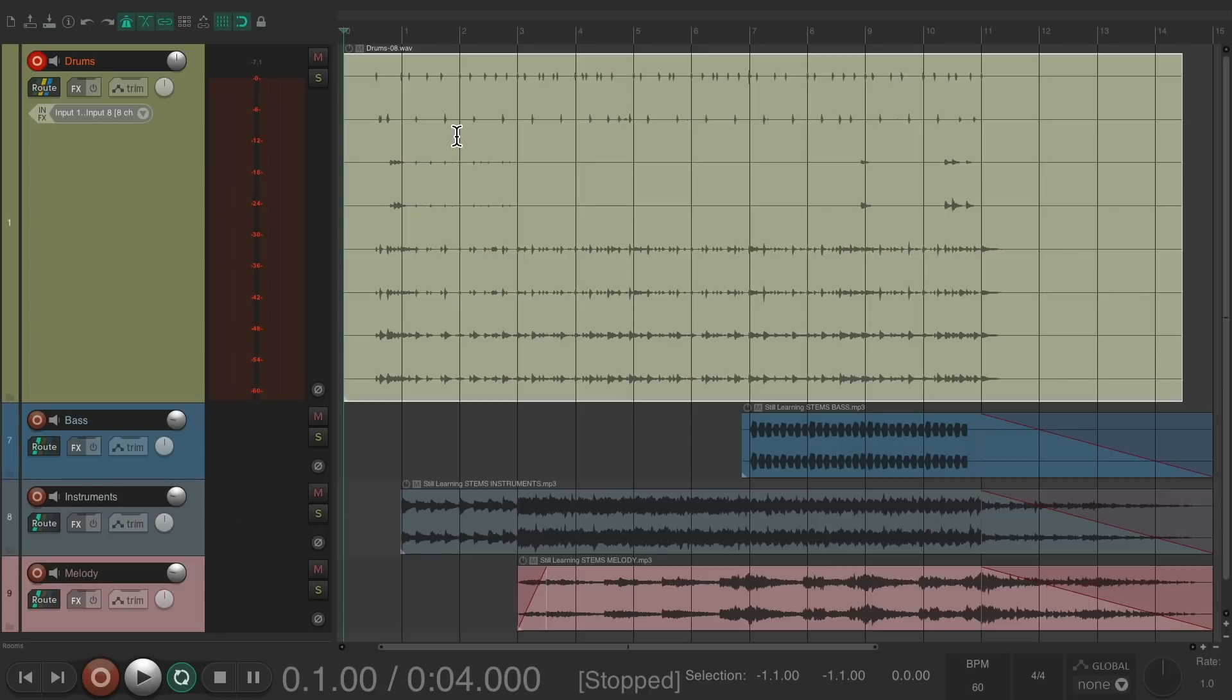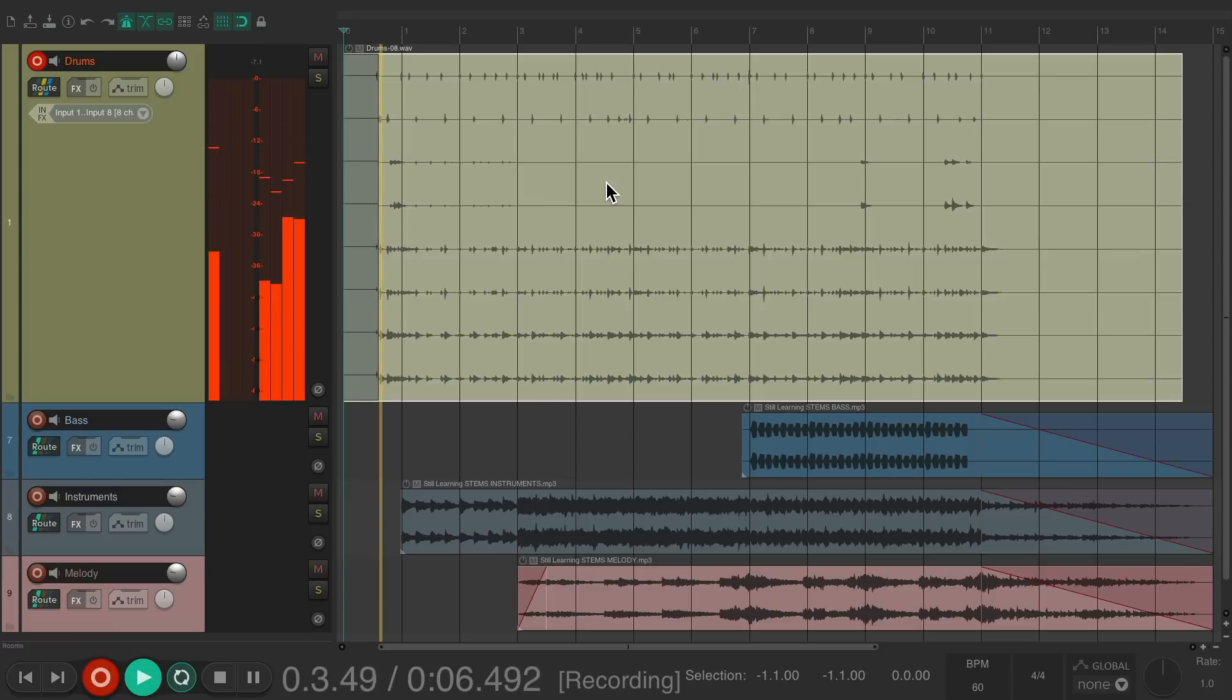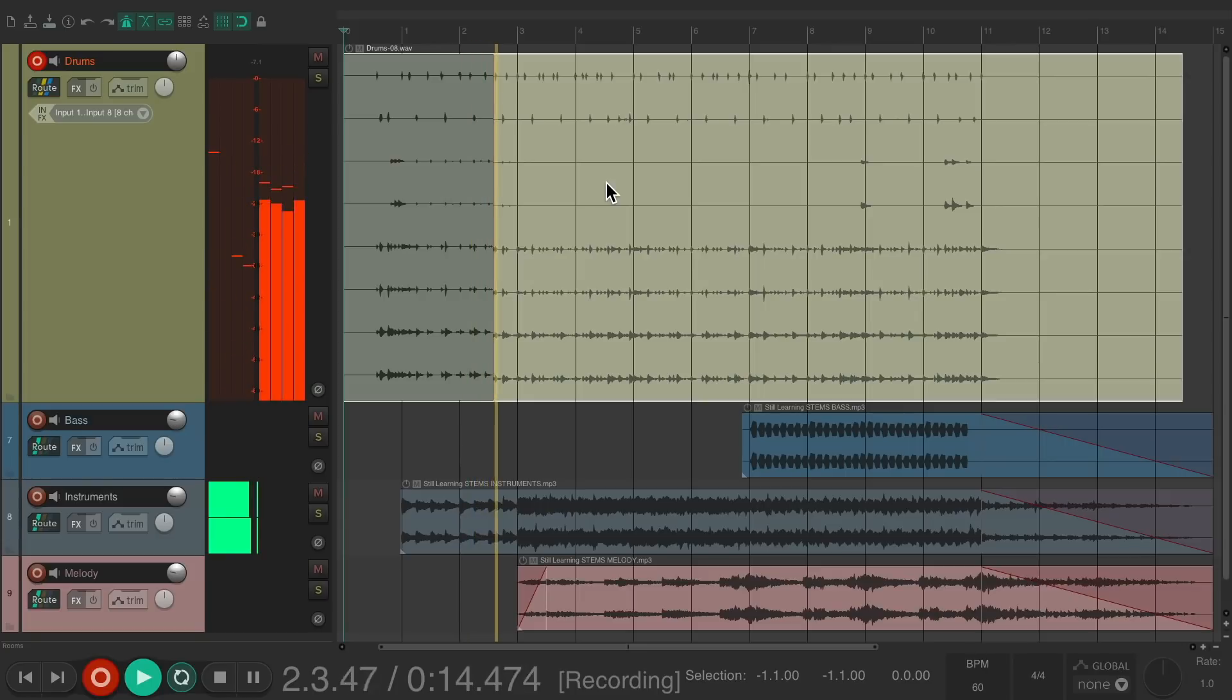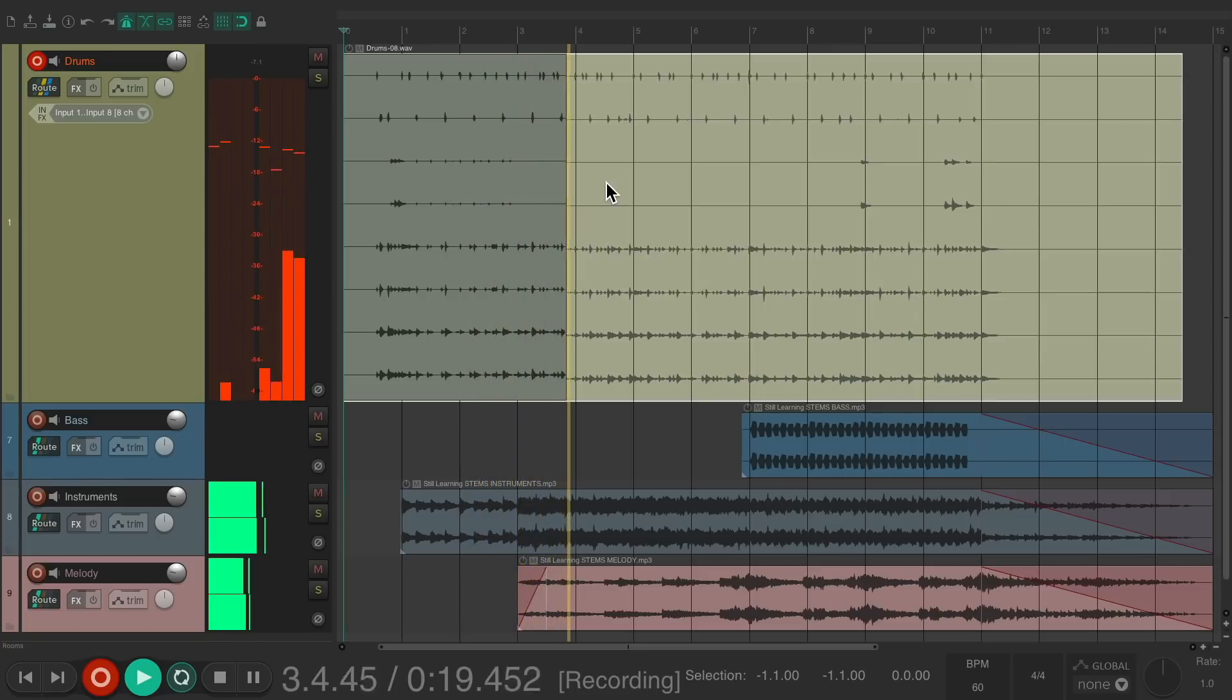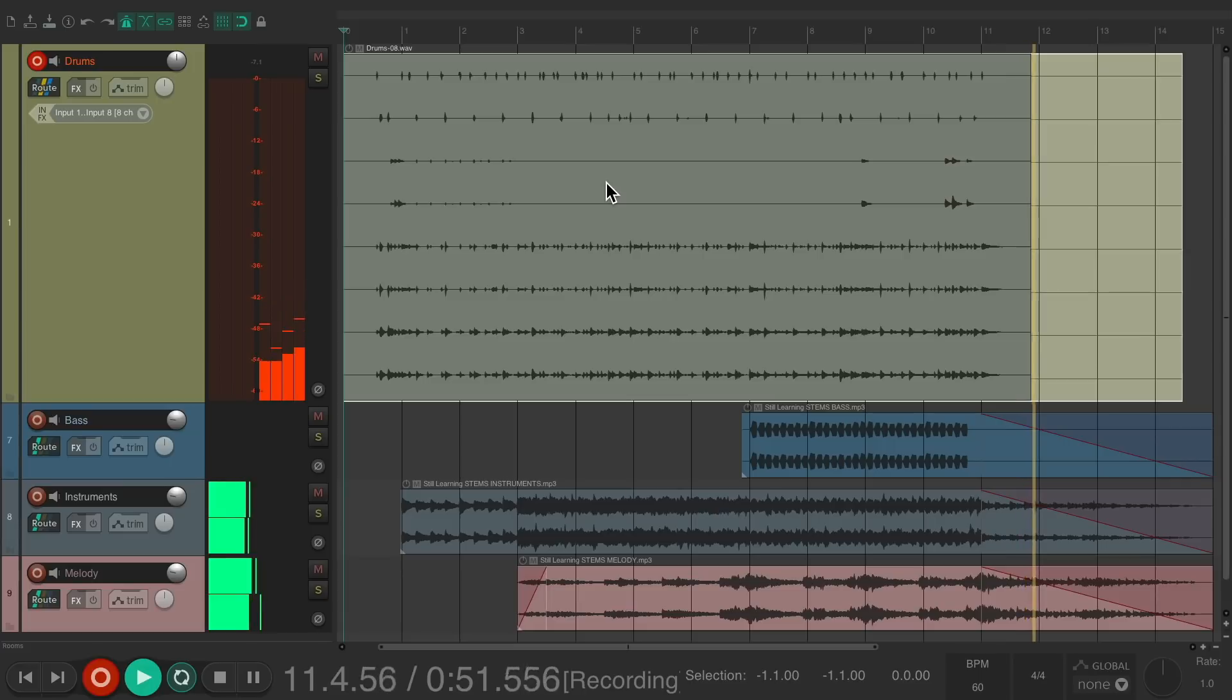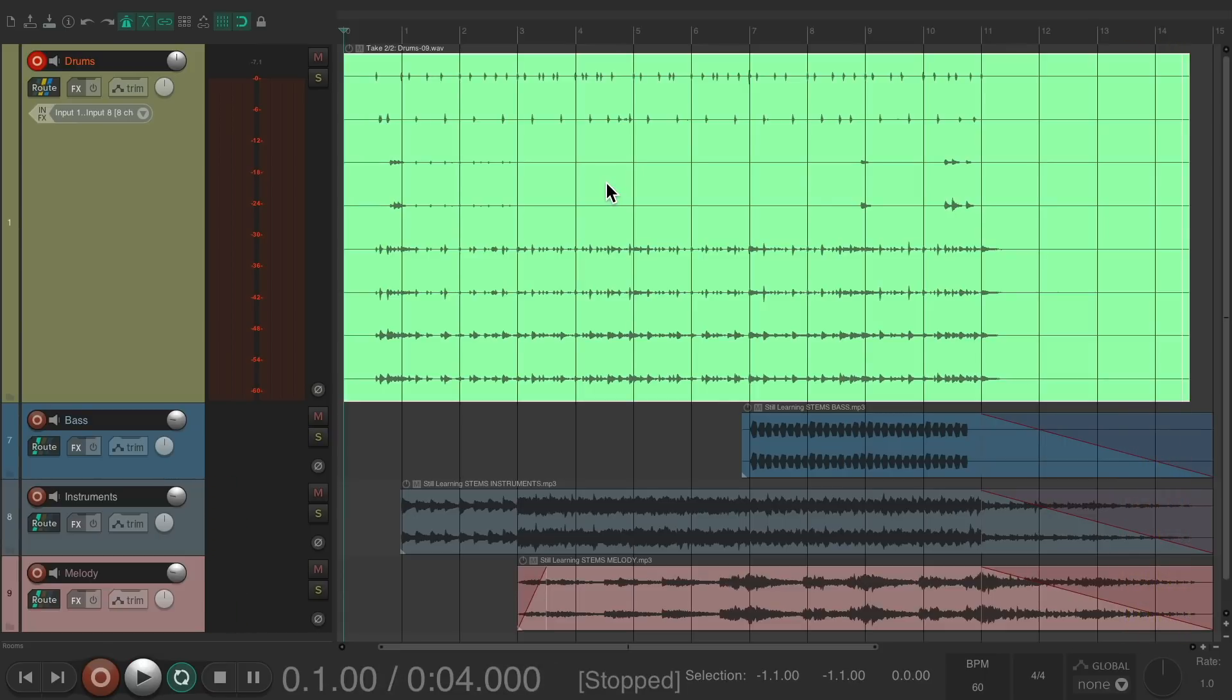Now we can record another pass and treat them as separate takes, as long as the options menu - new recording that overlaps existing media items - is set to split items and create new takes, which it is by default. So let's record another pass but I'll skip through it to save time. And let's record one more.